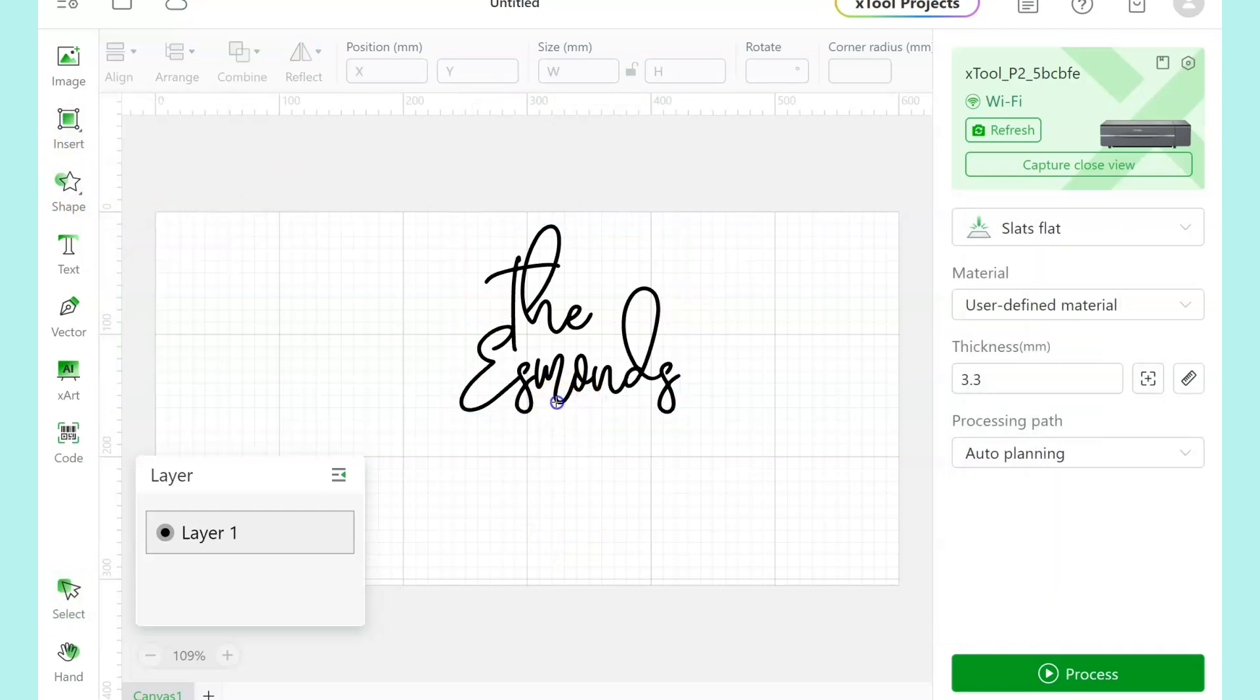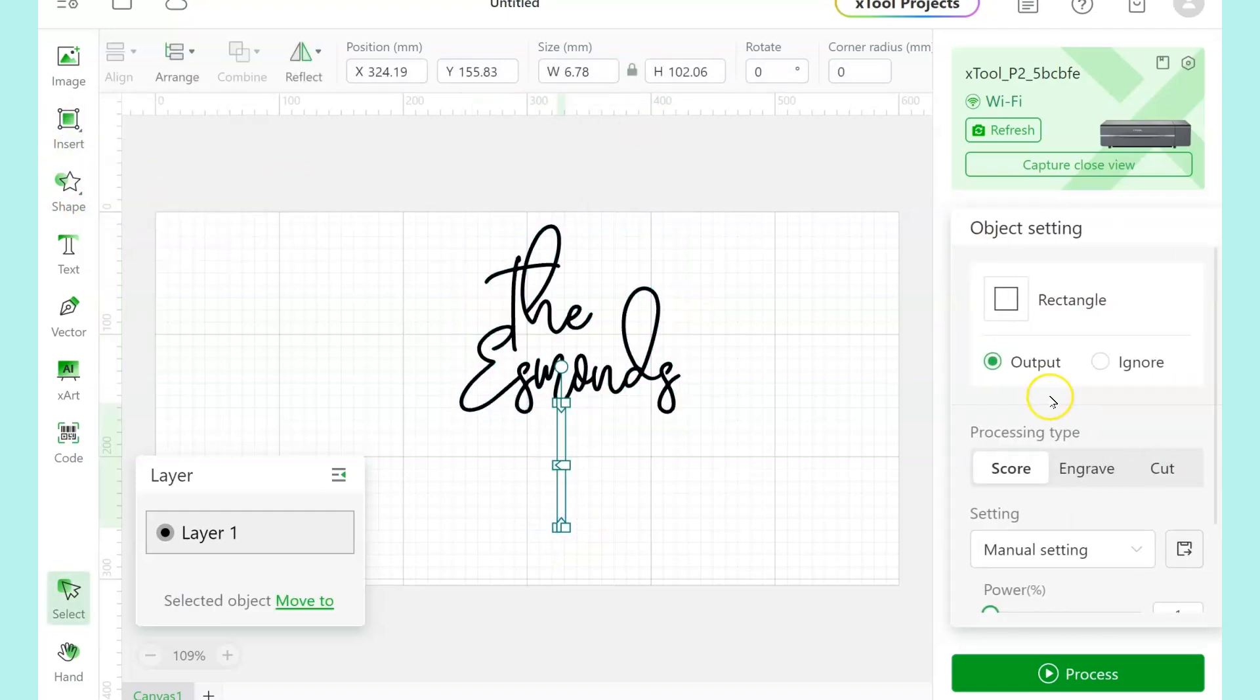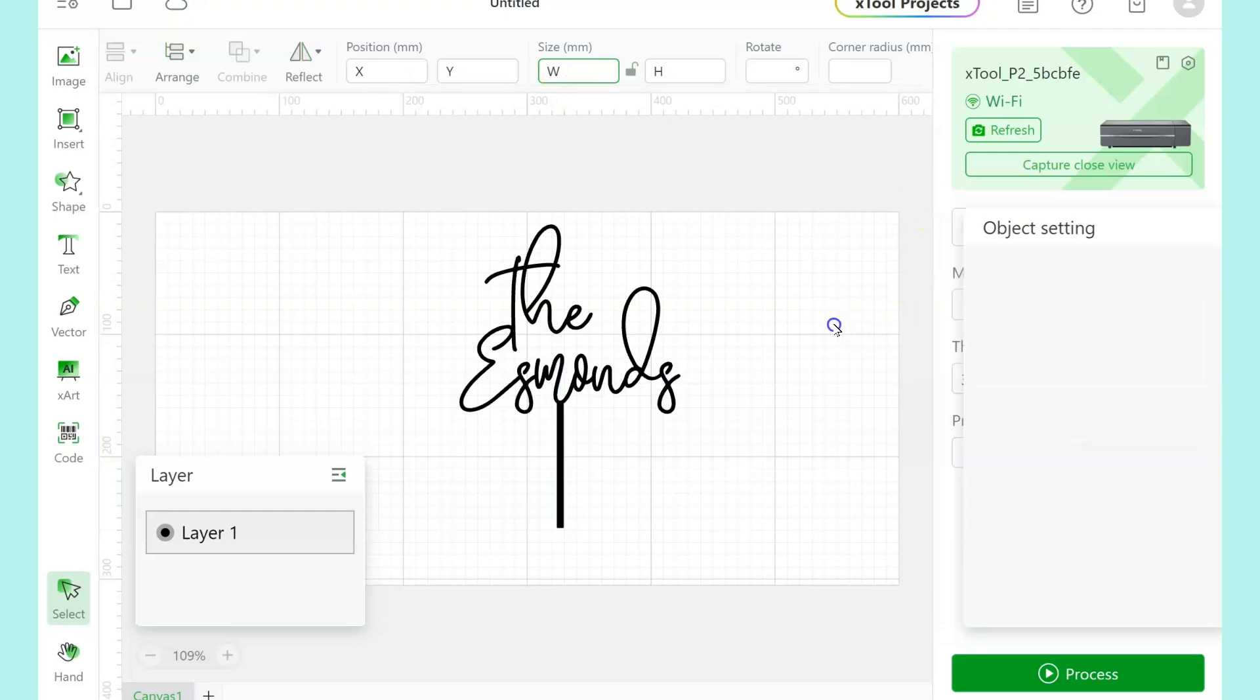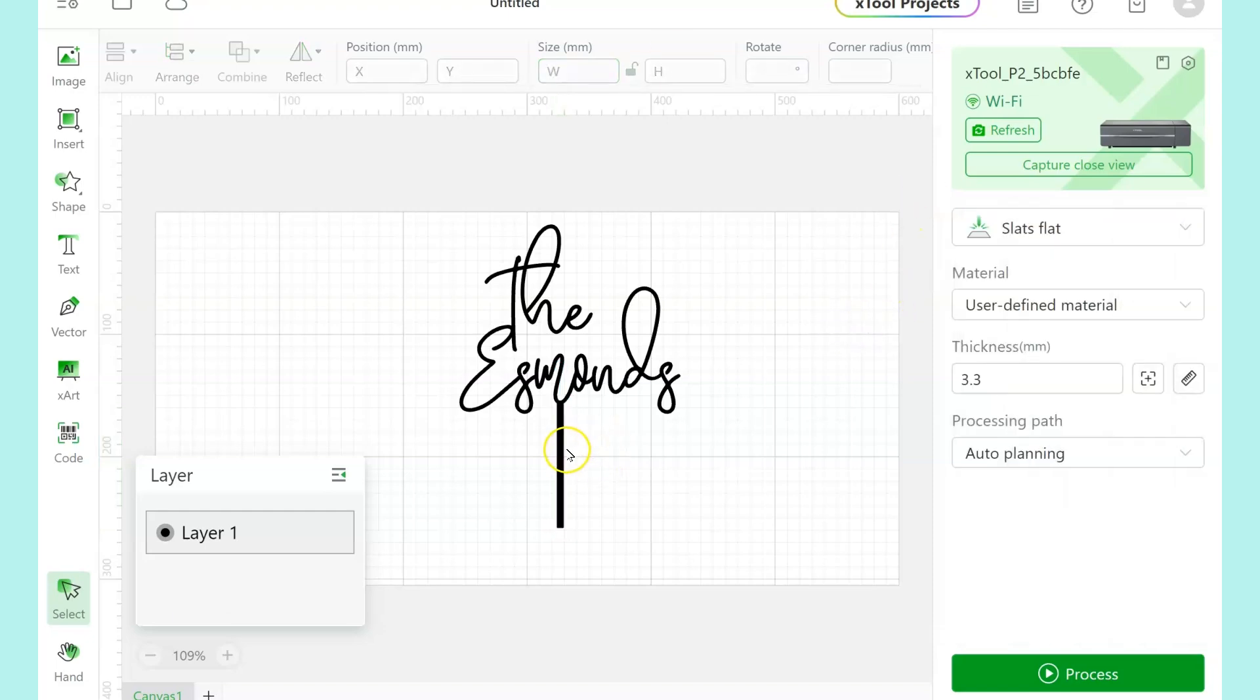If this cake topper were going onto a top that had a lot of flowers or other decorations and it needed to kind of stick up past that, then I would add a couple more inches to that and make the stick six inches long before I attached it.